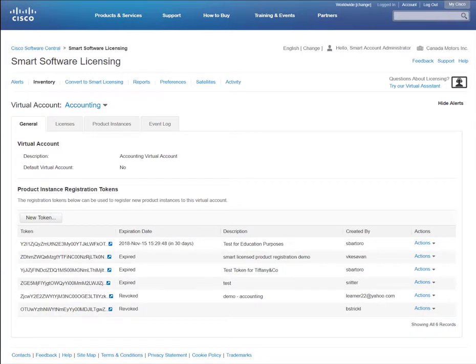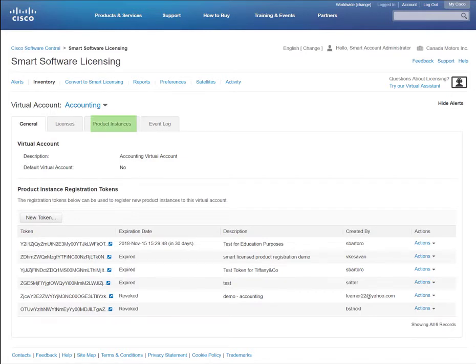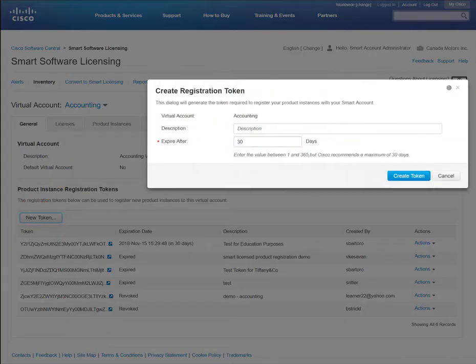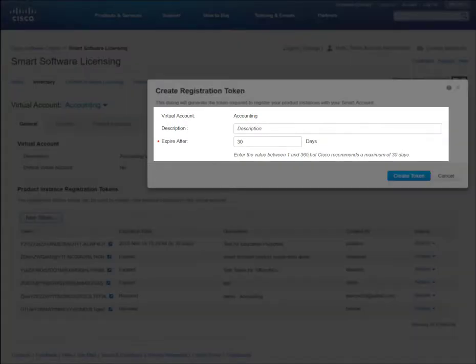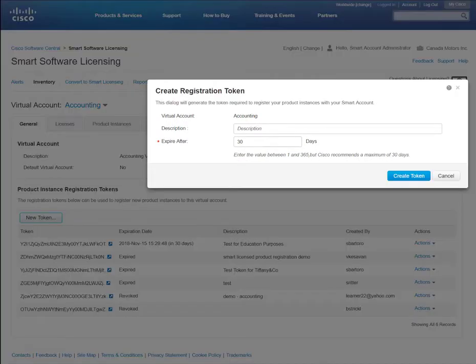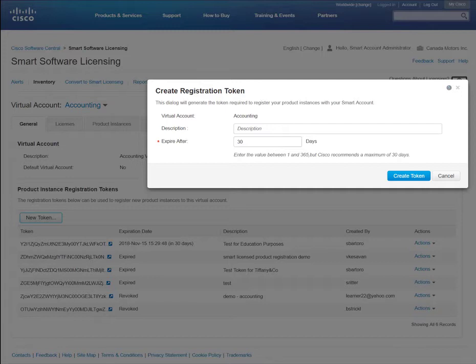After registration, the product or device will be visible in the Product Instances tab. To generate a token, simply click the New Token button. You then have the option to enter a description and provide the number of days before the token expires. The default is set to 30 days, but you can enter anywhere between 1 and 365 days.